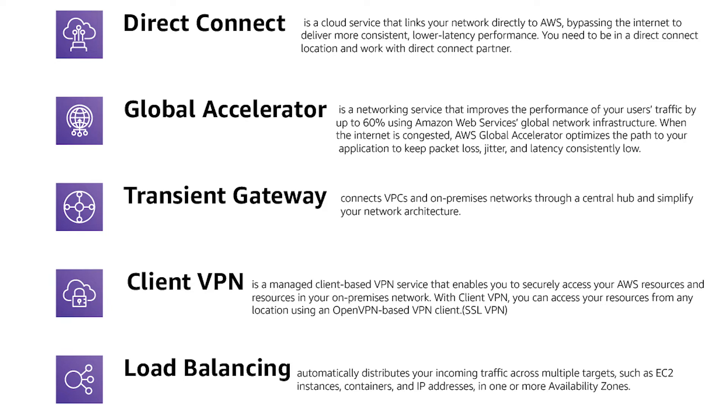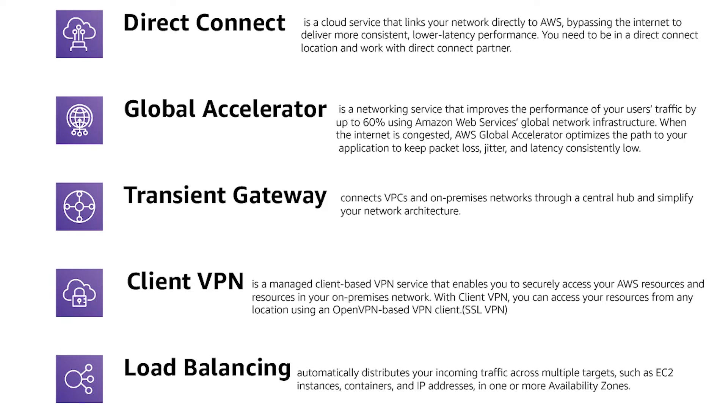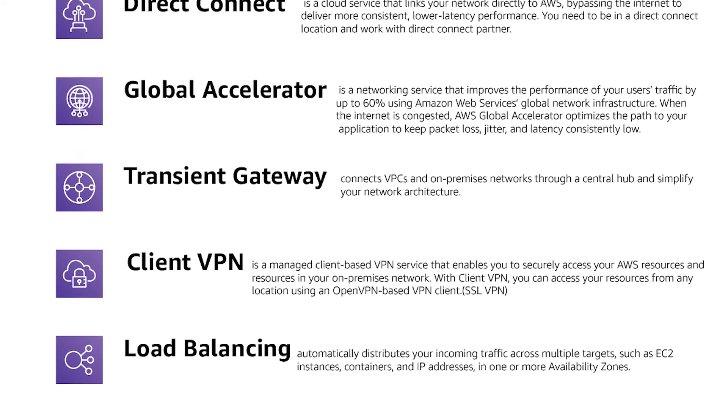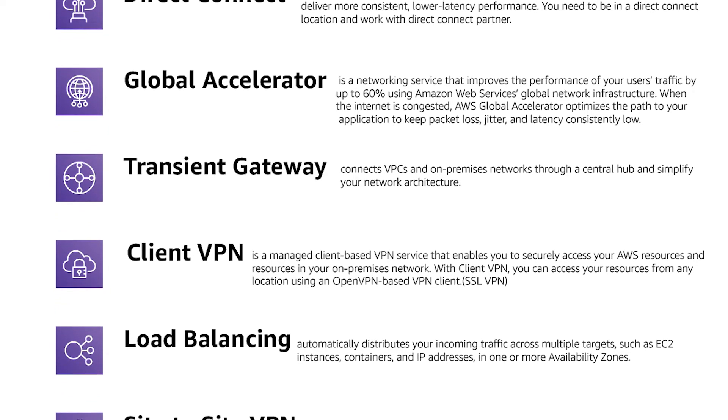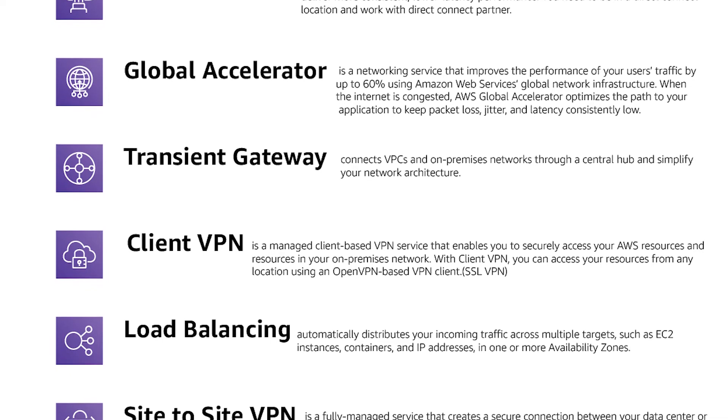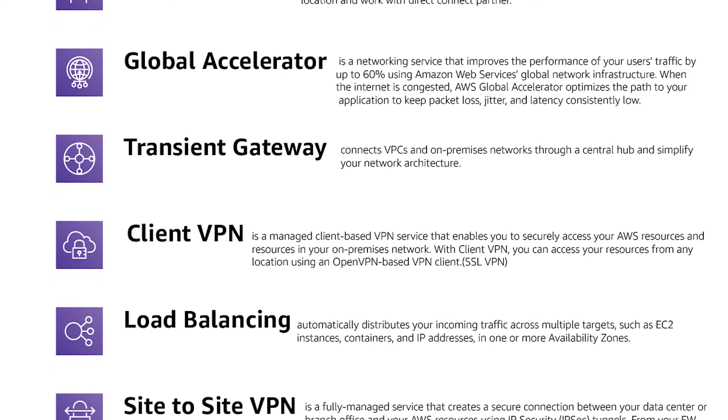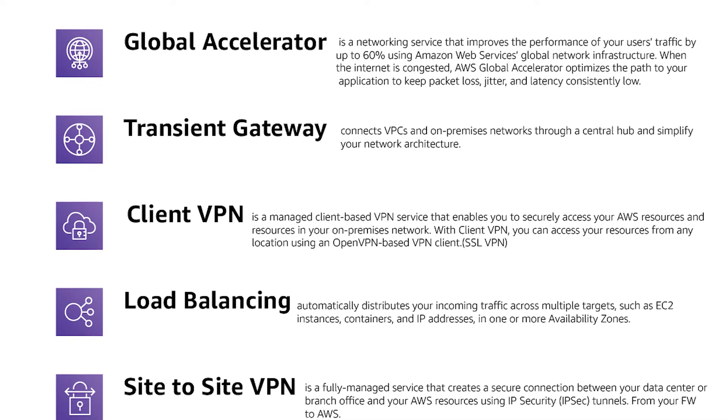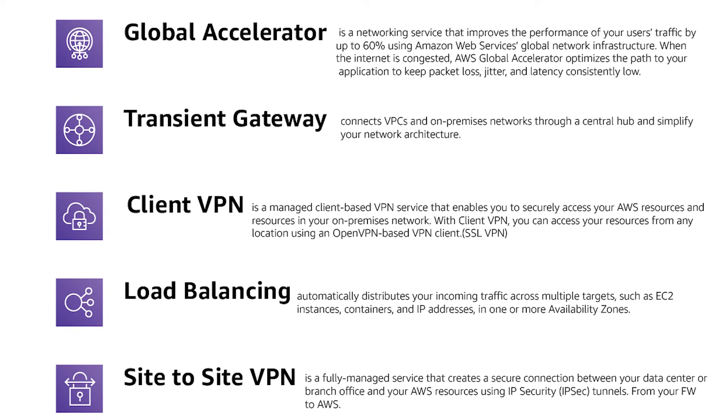AWS Global Accelerator is a networking service when there is a problem with one of your users network connection.